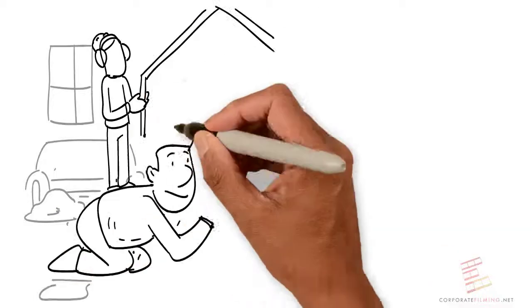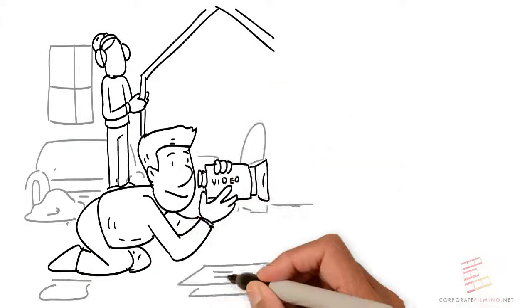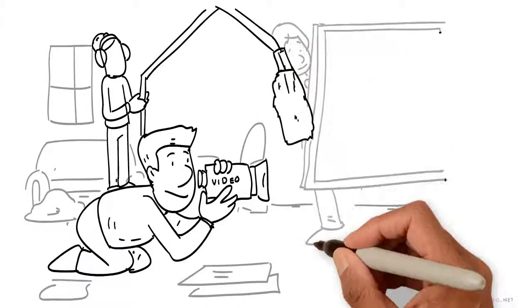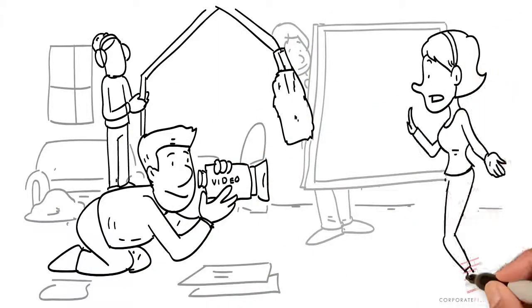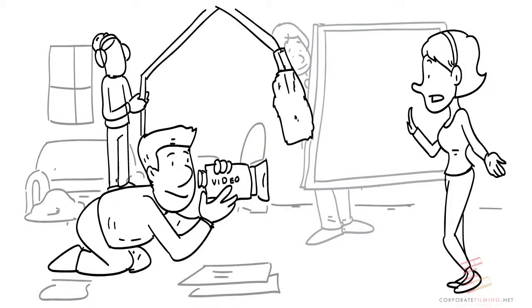We pick a date to film. We come by your office for one or two days. Eight hours in total, usually, depending on scope.